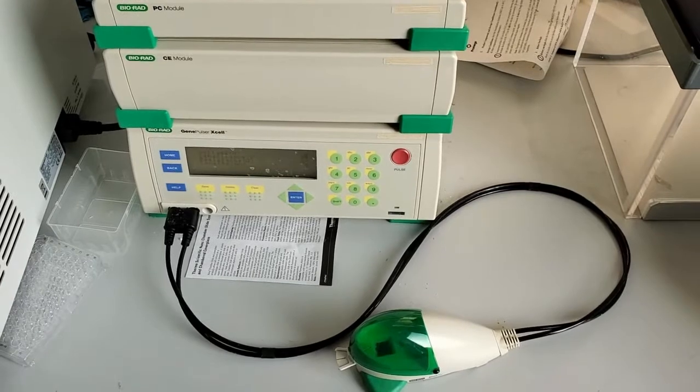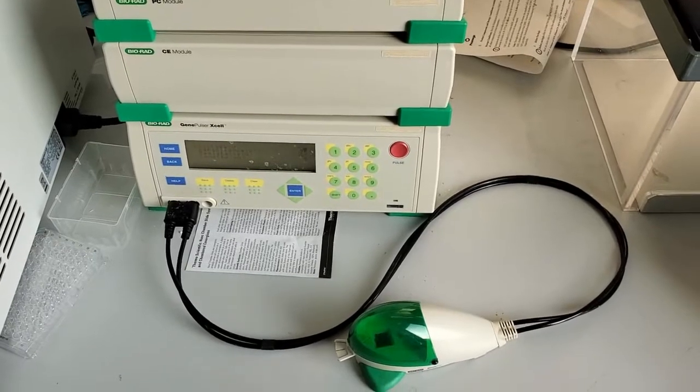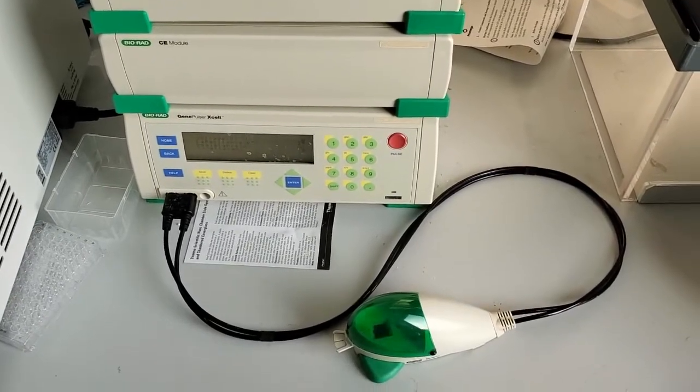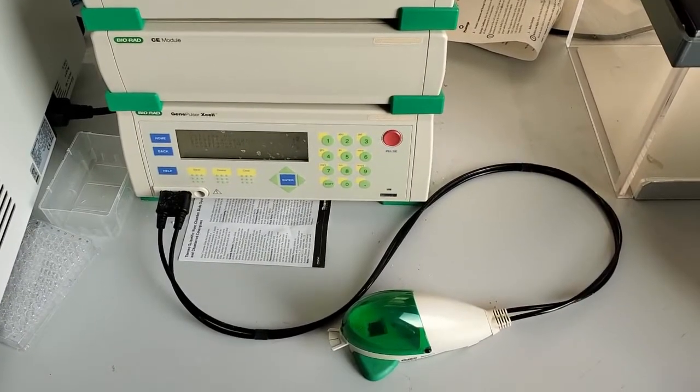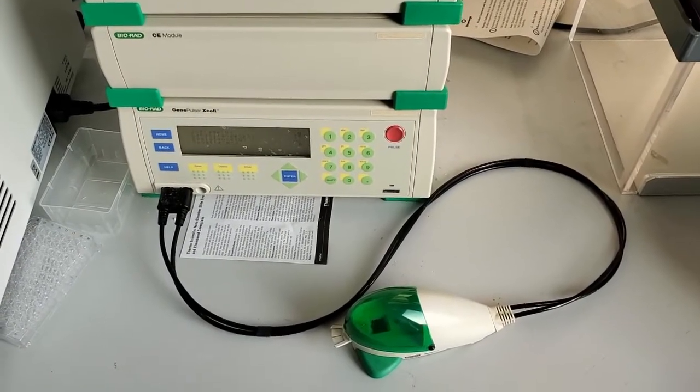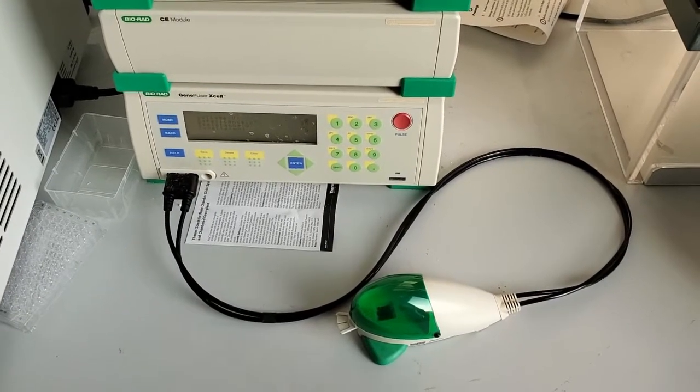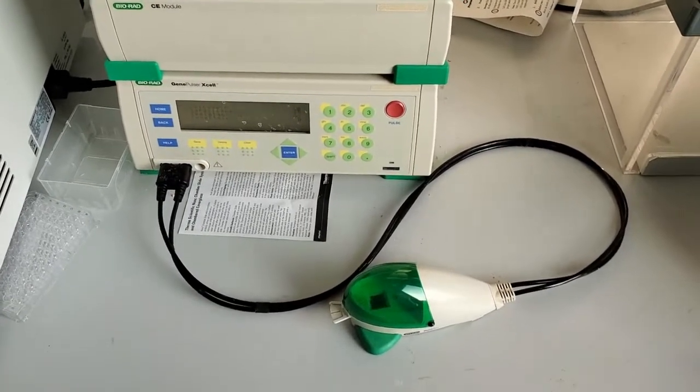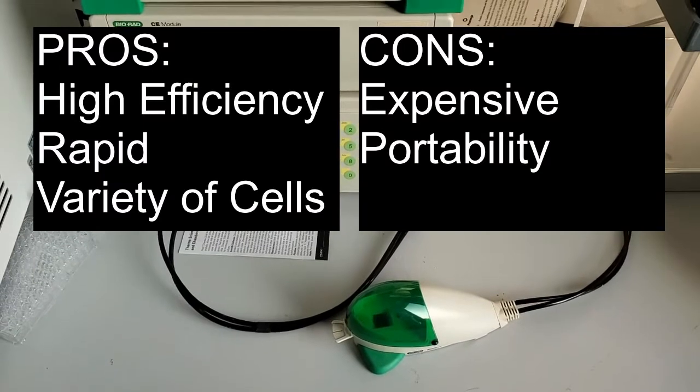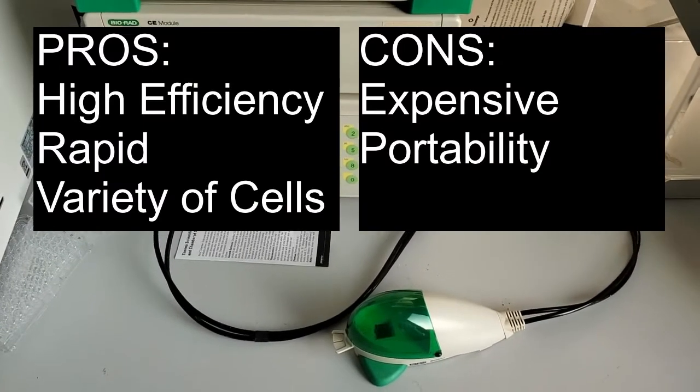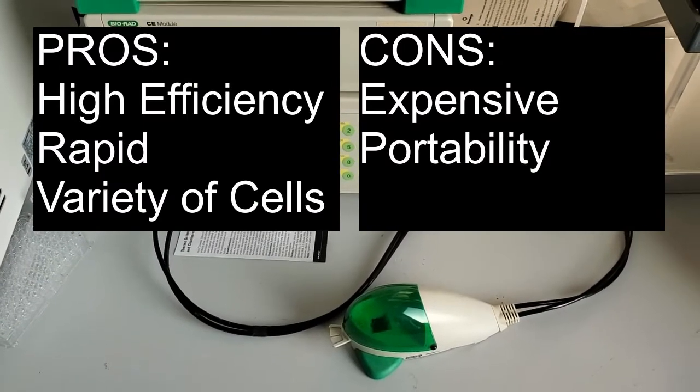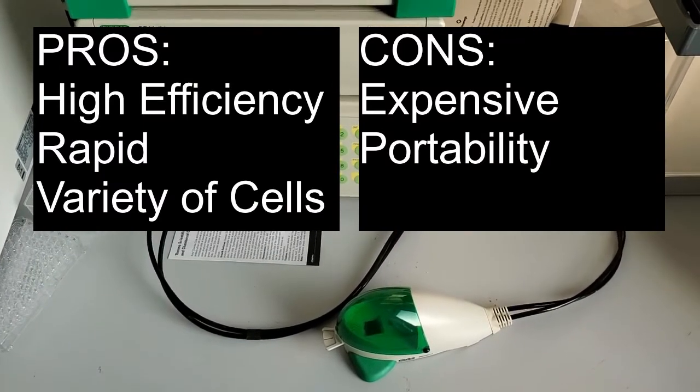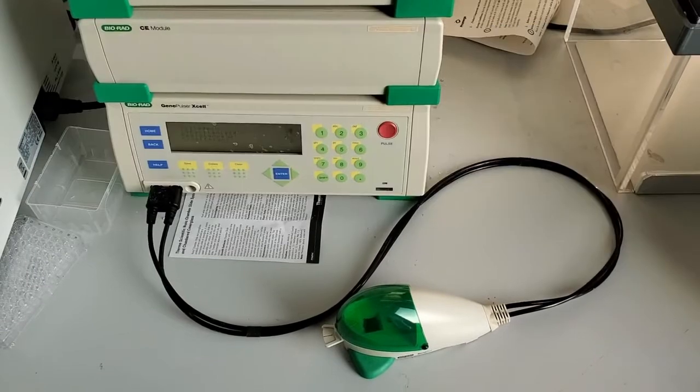But other than that, it works pretty much the same. And it's a really useful device in the lab because, as I showed, it really does operate much faster than doing a heat shock transfection, for example. And the efficiency tends to be pretty good as well.